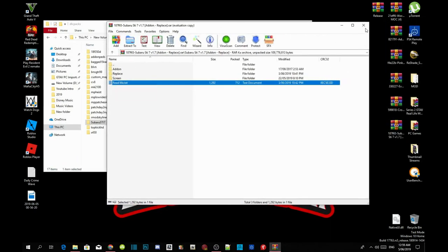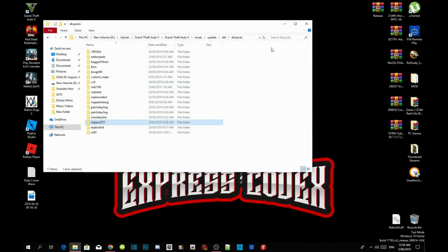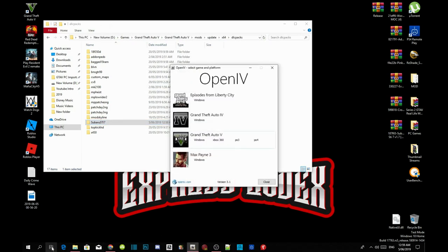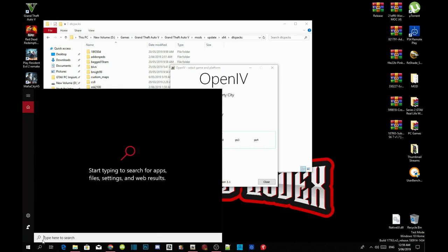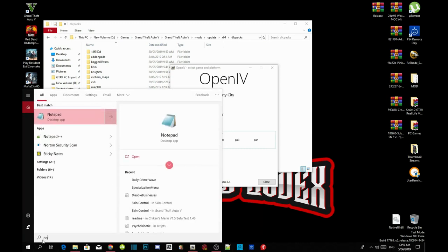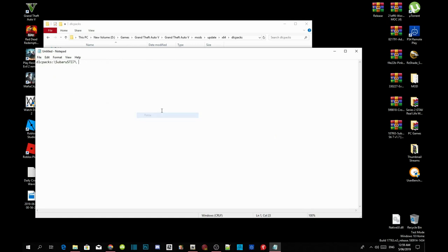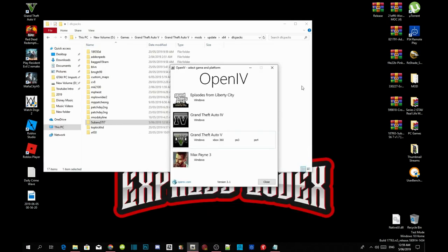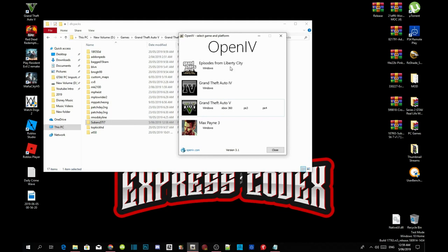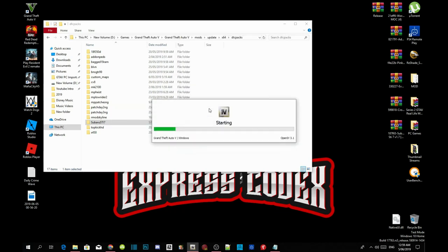Exit out of your text file, exit out of your extract folder and open up your OpenIV. Go to your search box and search for Notepad and just paste your code right there for now because you will need that for your OpenIV. Now go to your Grand Theft Auto V Windows. Wait for a few seconds, it all depends on your PC performance.